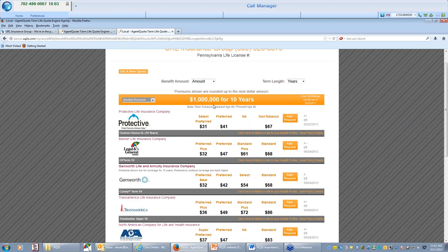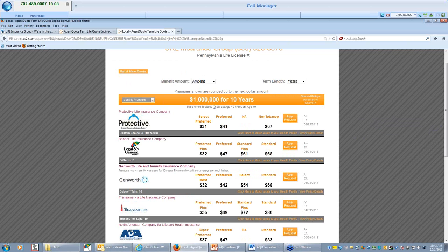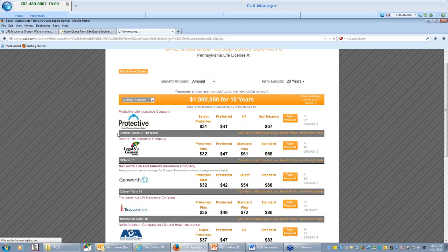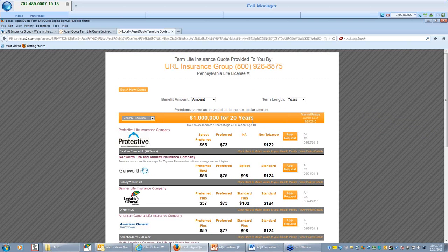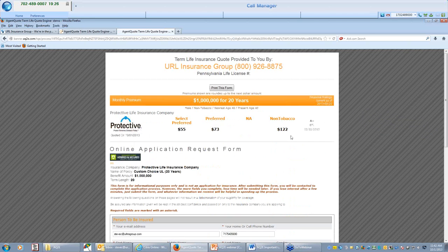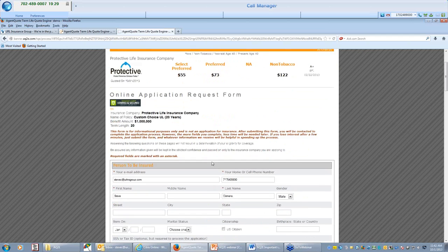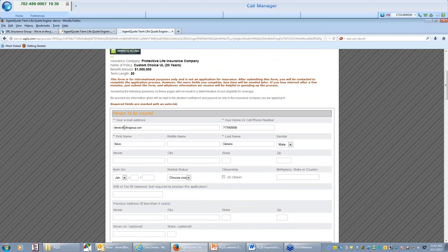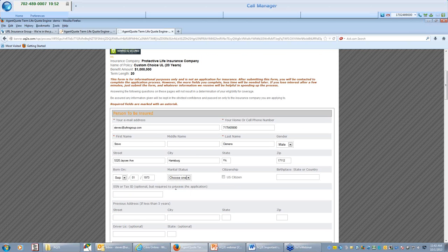And as you can see, it is giving me quotes for a million dollars of ten year term life insurance and it gives me whichever companies you want to utilize. So your client's protective, Banner Life Insurance Company and Genworth. A million dollars for ten years, maybe I want to see how long a twenty year is going to be. Very simply, I just click up here for twenty years, it recalculates it like that.